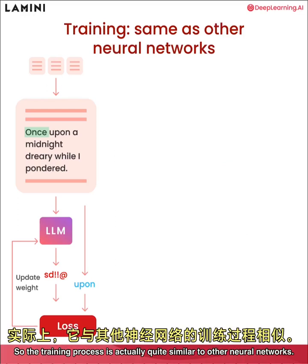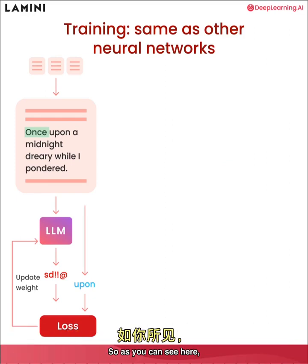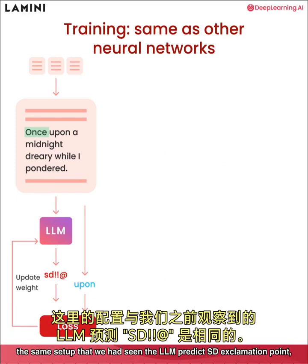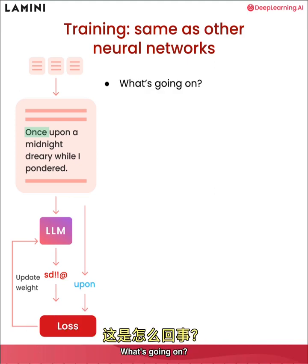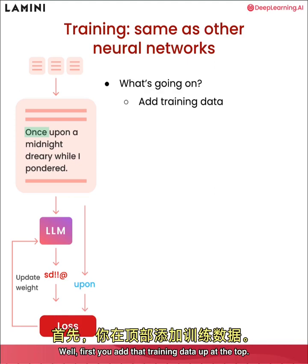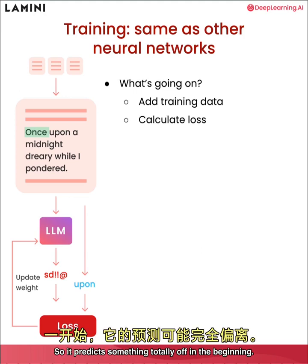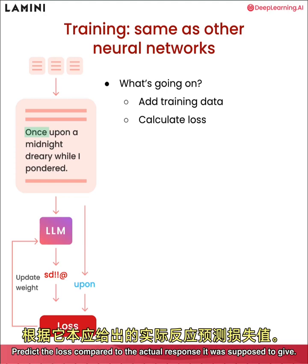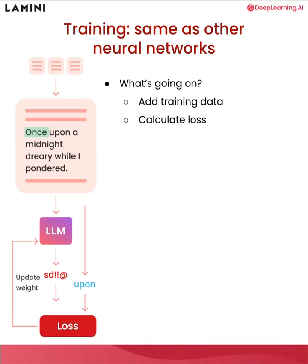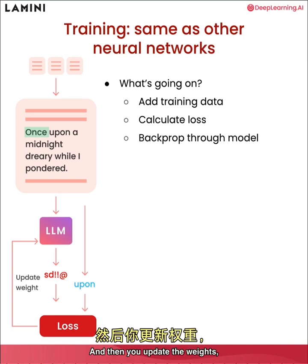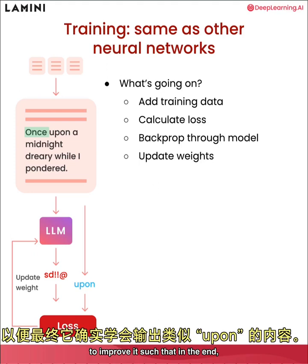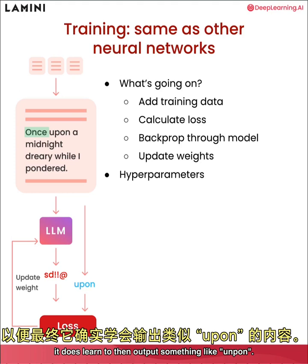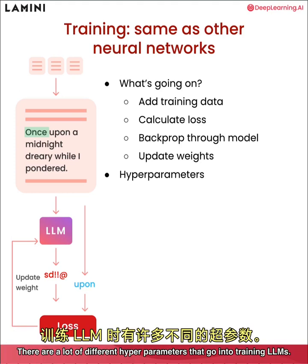The training process is actually quite similar to other neural networks. As you can see here, the same setup that we had seen the LLM predict. First you add that training data up at the top, then you calculate the loss. So it predicts something totally off in the beginning, predict the loss compared to the actual response it was supposed to give. And then you update the weights, you backprop through the model to update the model, to improve it such that in the end, it does learn to then output something like the correct response.